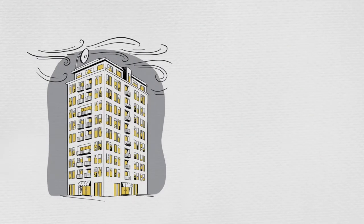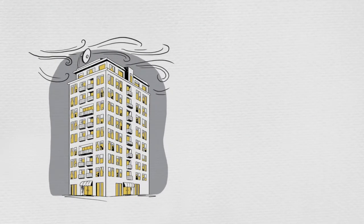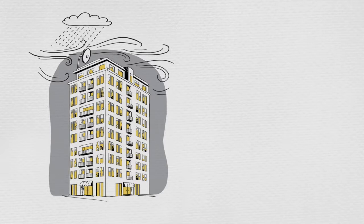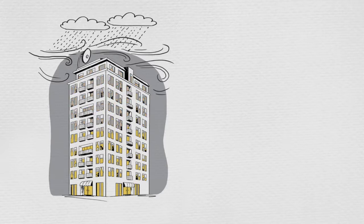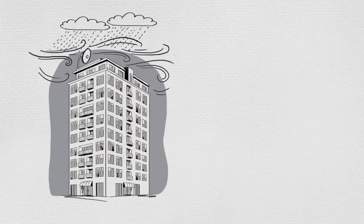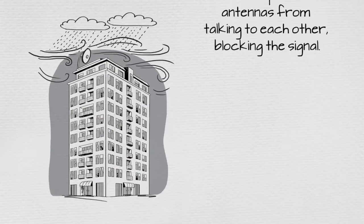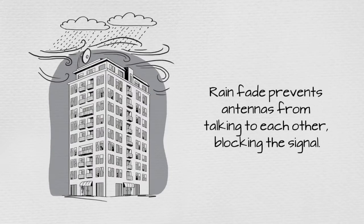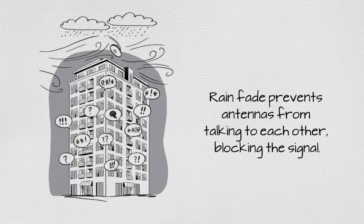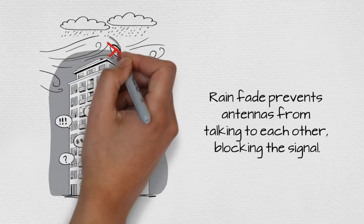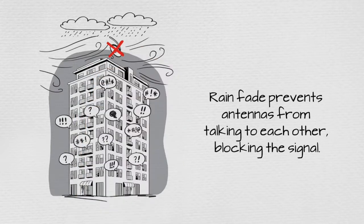And remember that antenna on the roof being shared between all your neighbors? Guess what happens to the signal when there's rain? Or even a hurricane? At a time when you want to watch a program indoors the most, rain fade prevents the sending and receiving antennas from talking to each other, blocking the signal. And at worst, high winds can turn that antenna into flying debris.